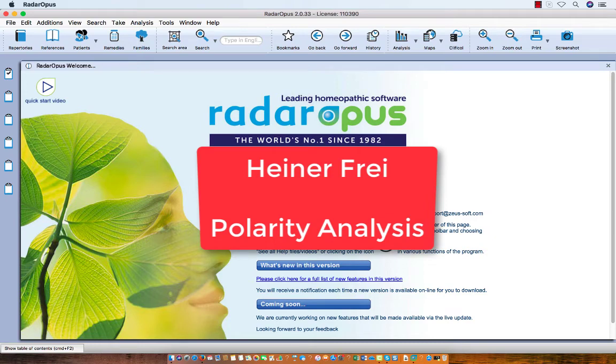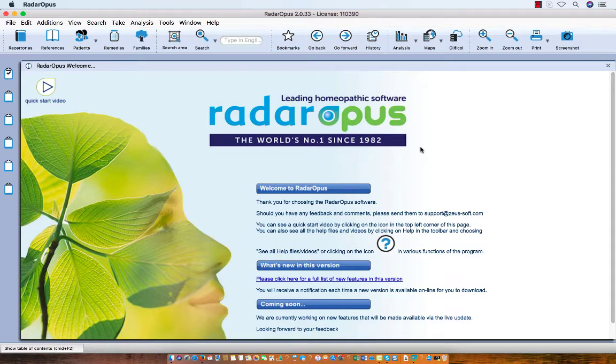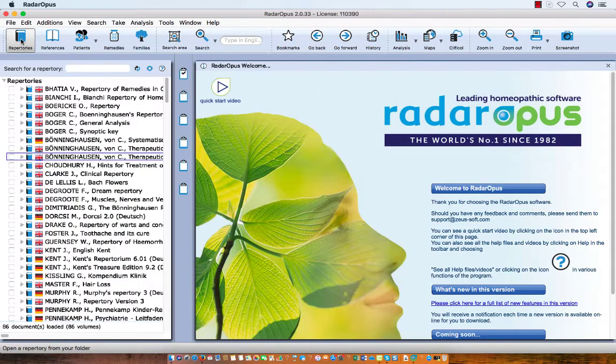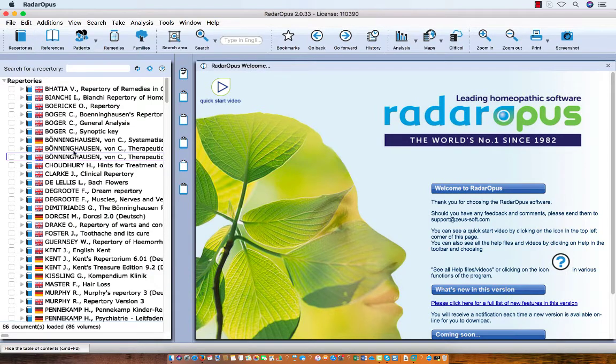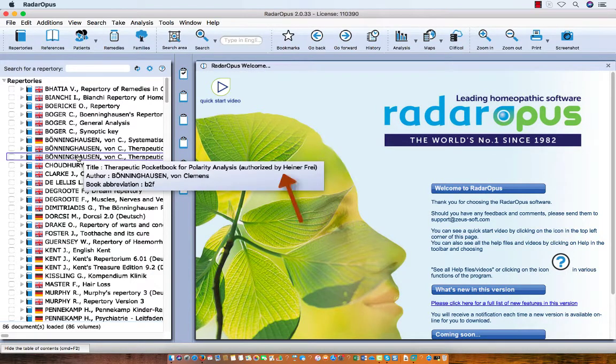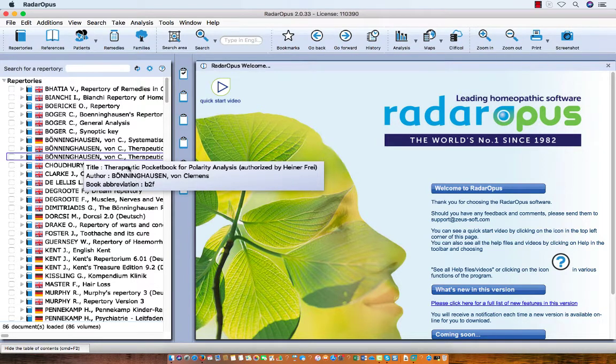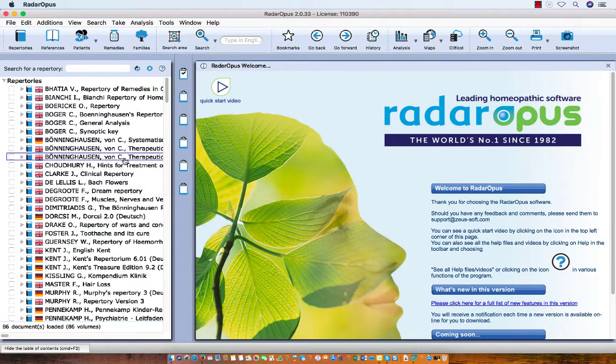In this tutorial I will show you how the polarity analysis by Heine Frey works. First in the left upper corner I click on Repertoires and I open Werner Hauser Repertory, the one authorized and certified by Heine Frey. I single click on it to open it.